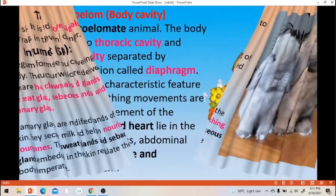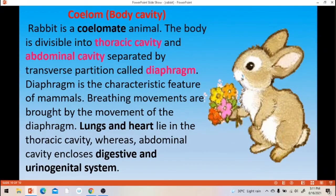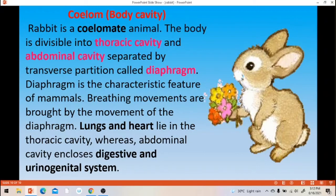Next, body cavity. The body cavity is called as coelom. Rabbit is a coelomate animal. The body cavity is divisible into two parts: thoracic cavity and abdominal cavity. These are separated by a partition called as diaphragm. The diaphragm is a thin membranous structure that separates the thoracic cavity and abdominal cavity. The breathing movement is brought about by the movement of diaphragm — when we inhale, the diaphragm expands; when we exhale, the diaphragm contracts.